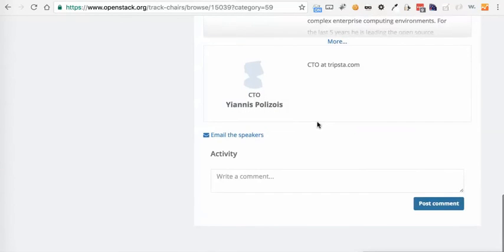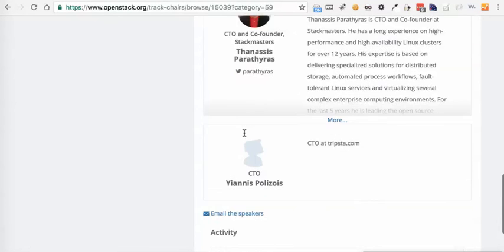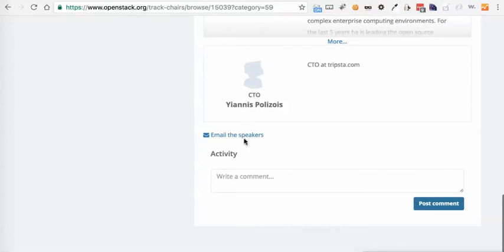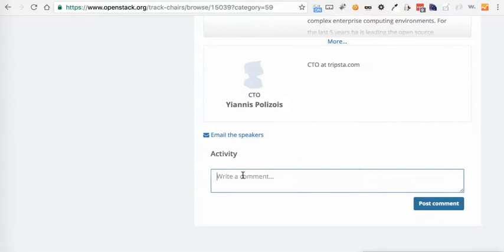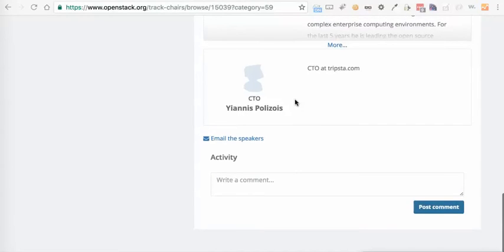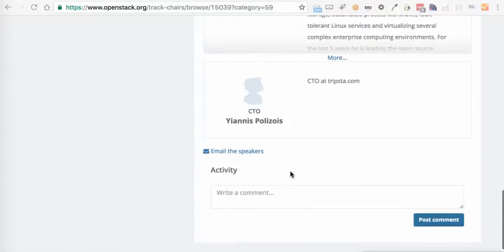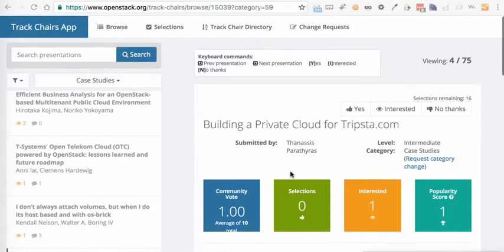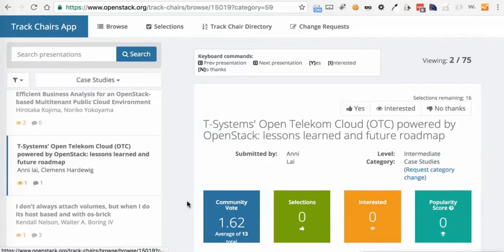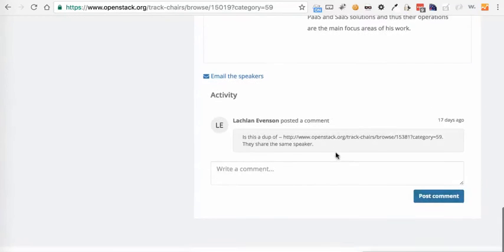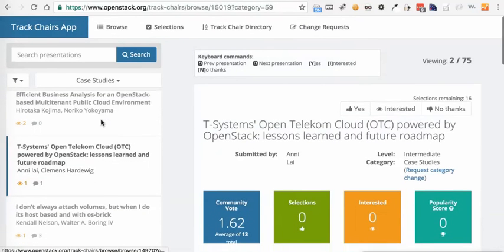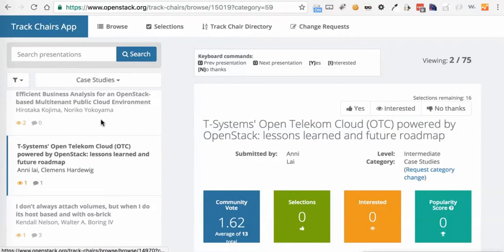Additionally, you can still email speakers if you need a little bit of clarification on something. And you can still leave comments for your fellow track chairs. You just leave a comment here and then it will be noted here that a comment has been left. As we can see for this one, someone left a comment here asking if this is a duplicate. I believe we took care of that, but it's possible that it still is.